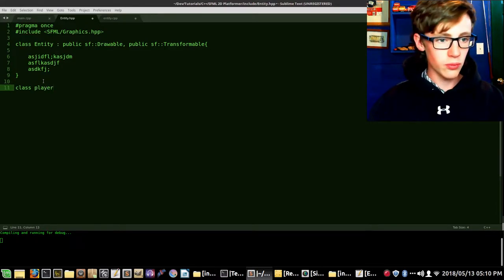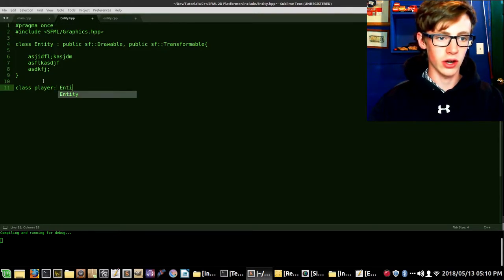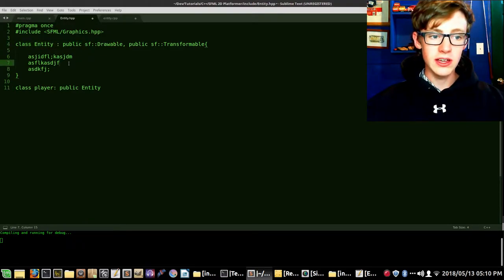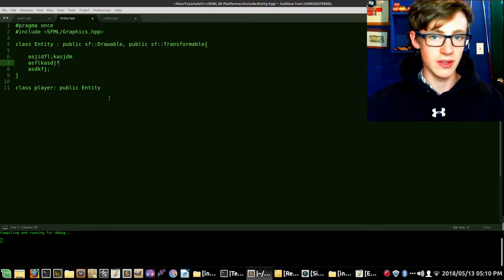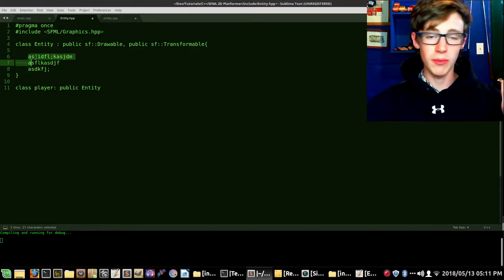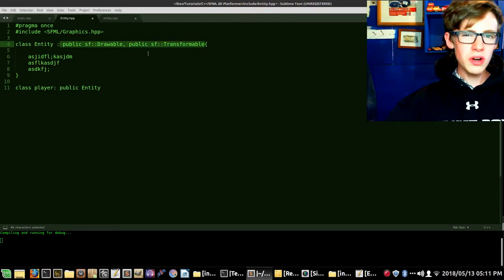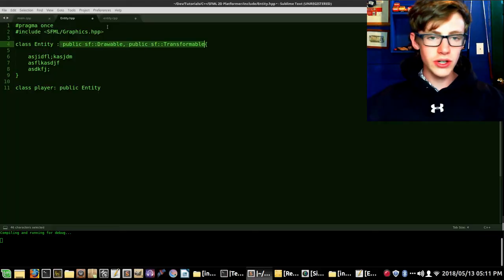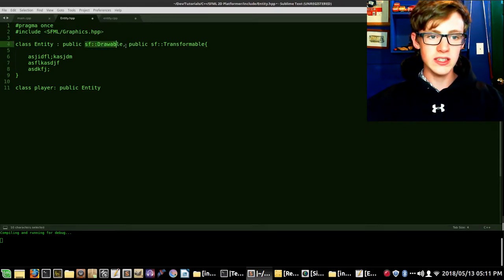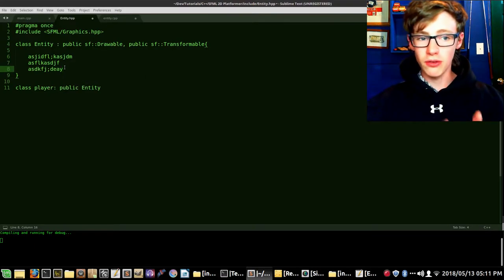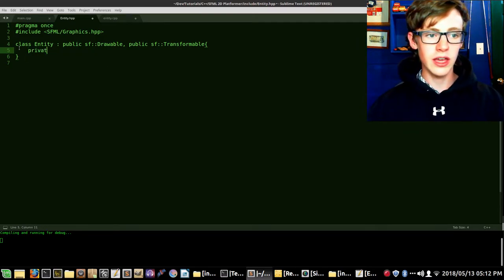This is called inheritance — we're inheriting every single function and every single part of sf::Drawable and sf::Transformable, copy-pasting all that good stuff right in here before we write any code. That's how we're going to use Entity as a code wrapper — it's just going to be the base class for things such as a platform or player. So a class Player would go colon public Entity, inheriting everything that Entity has, and that's polymorphism. The point of all this is to save code duplication.